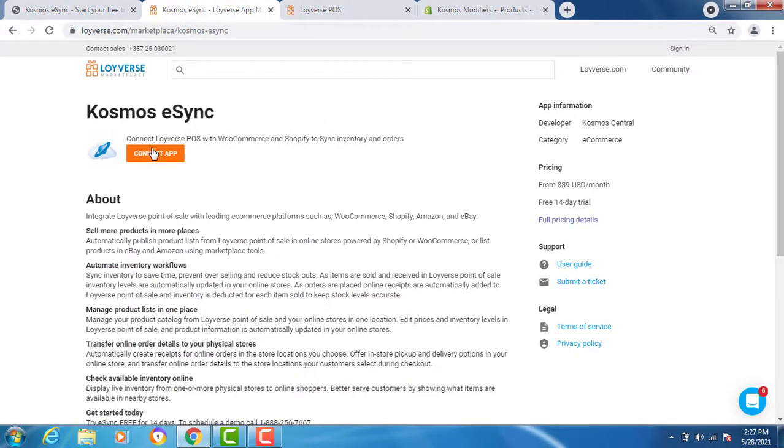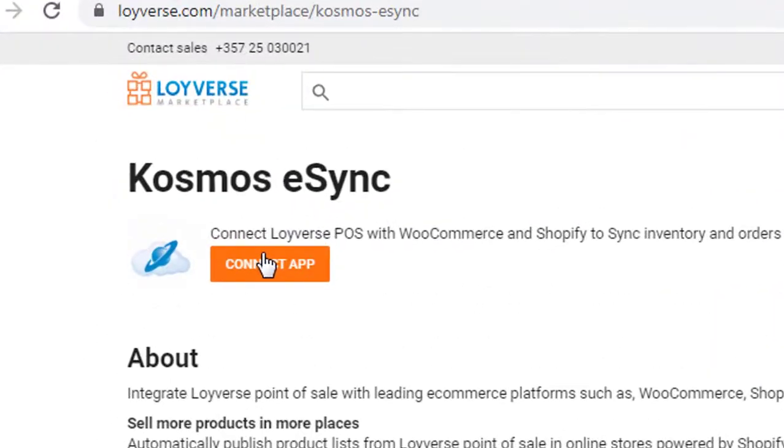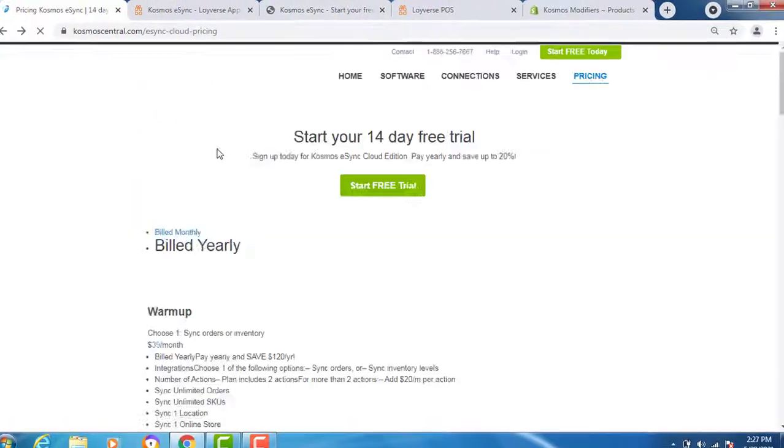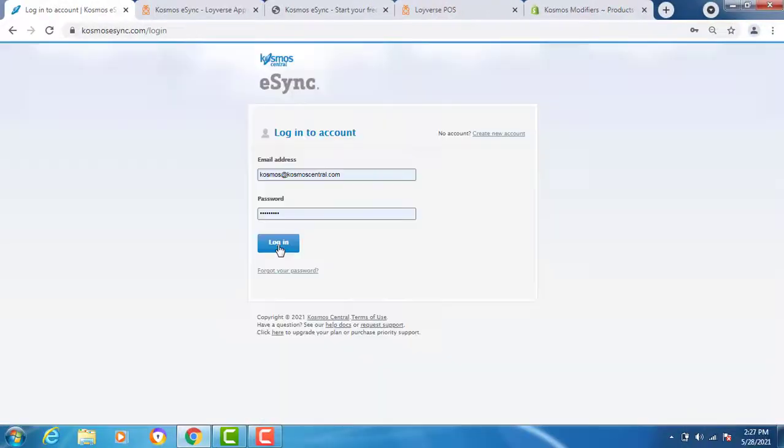You can also connect your app from the Loyverse website. From our website, you will see the login page at the very top. Click login and login with your username and password you created.